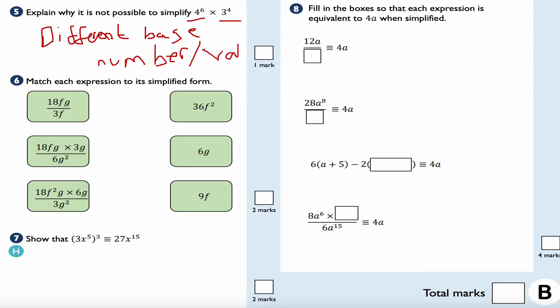Question number six: match each expression to its simplified form. 18fg divided by 3f is just 6g, because 18 divided by 3 is 6 and the f's cancel. Next: simplifying the top gives 54fg squared, divided by 6g squared — the g squared terms cancel, leaving 9f.